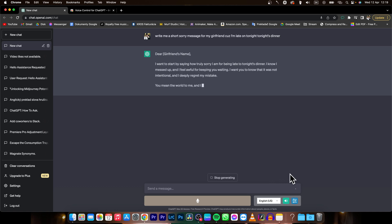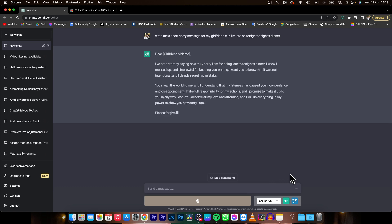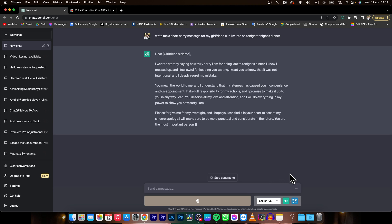Dear girlfriend's name, I want to start by saying how truly sorry I am for being late to tonight's dinner. I know I messed up and I feel awful for keeping you waiting.